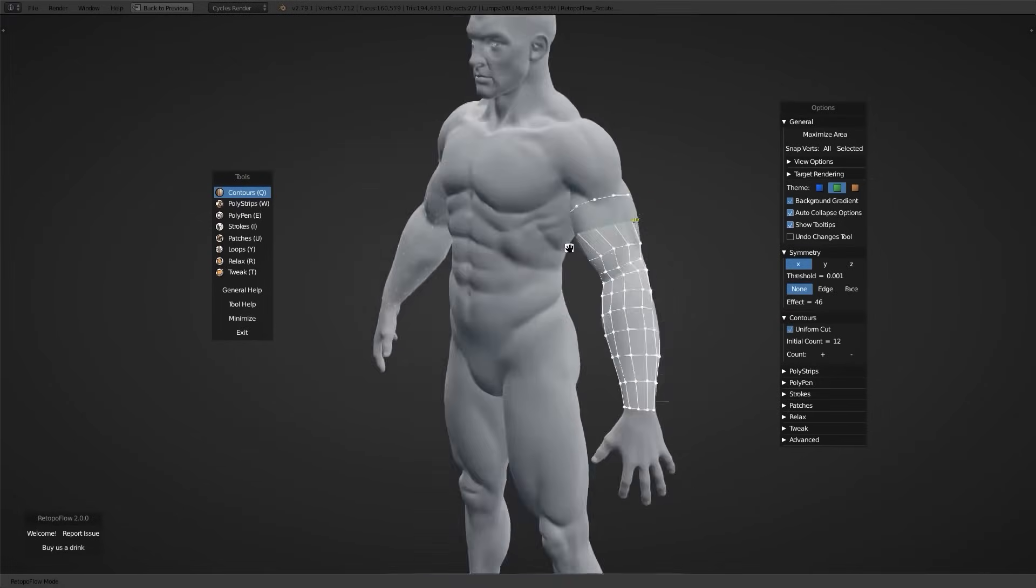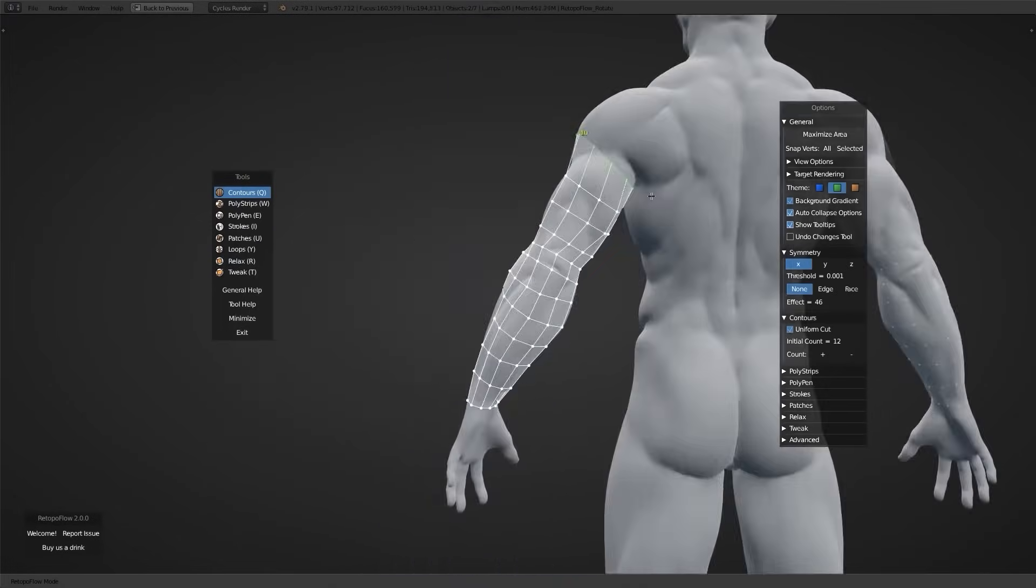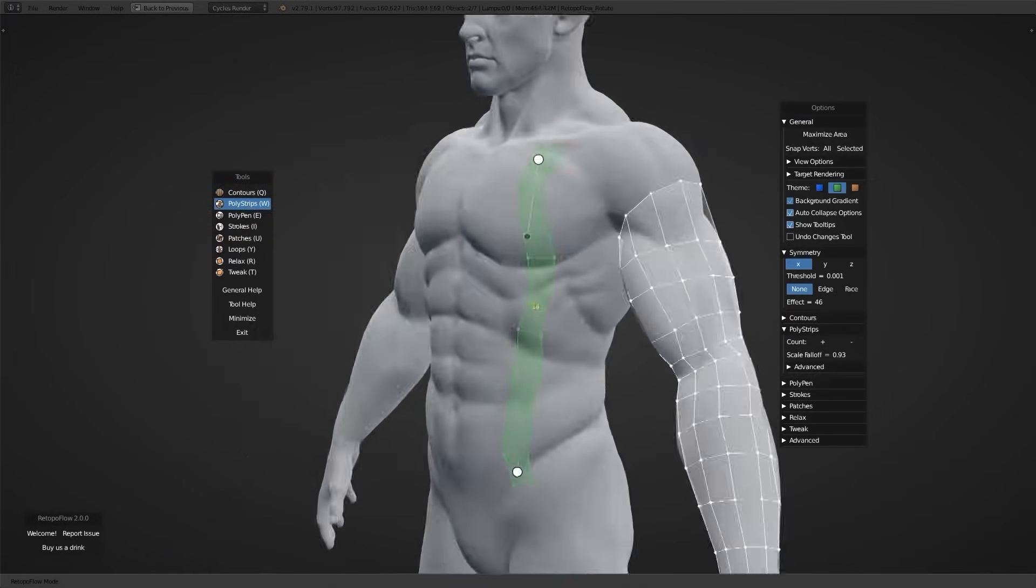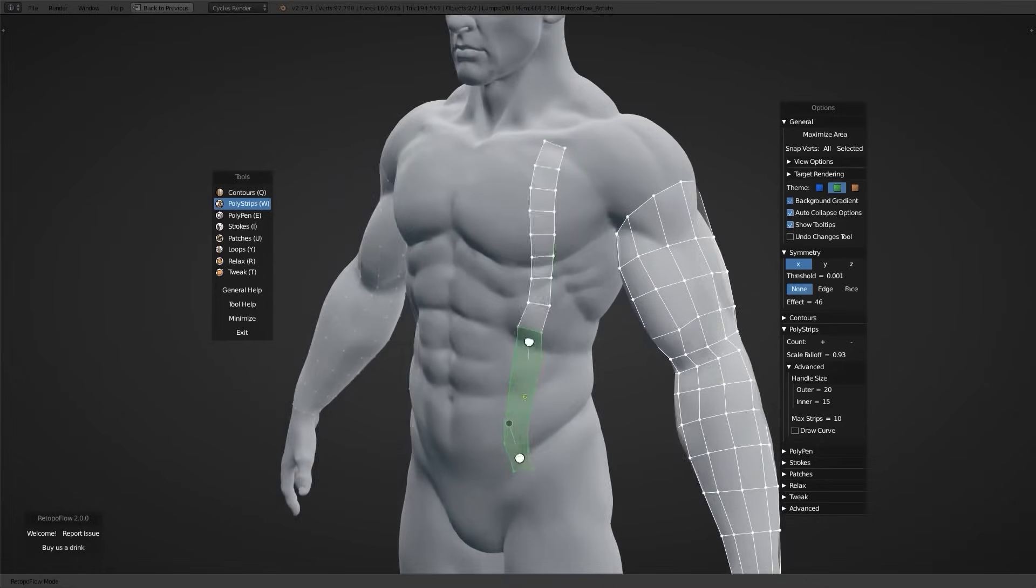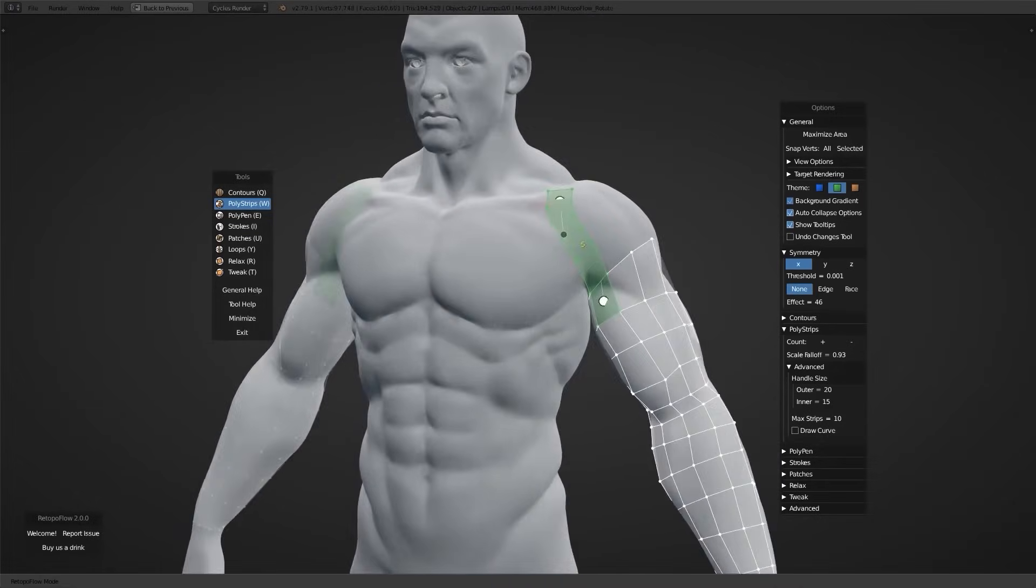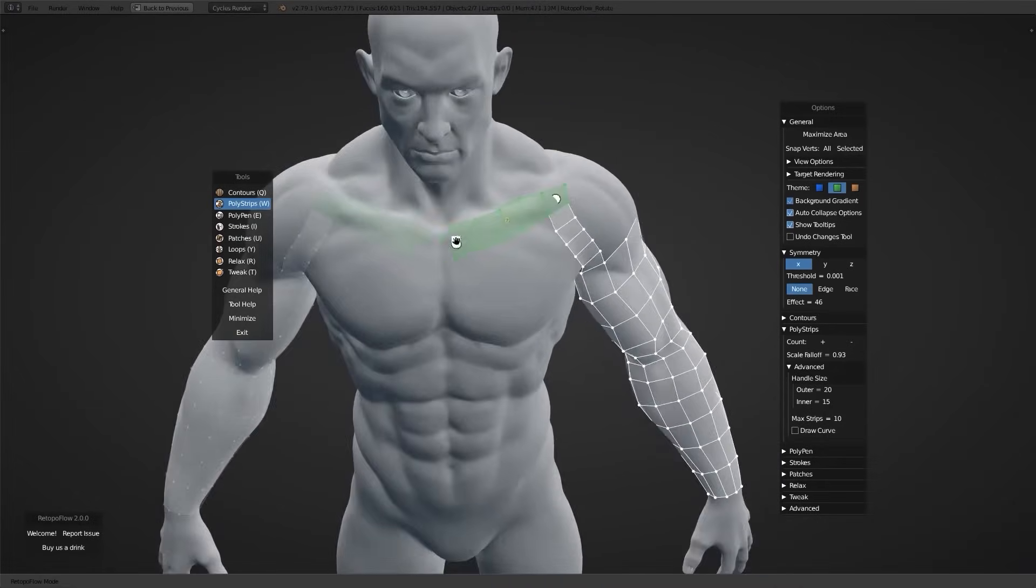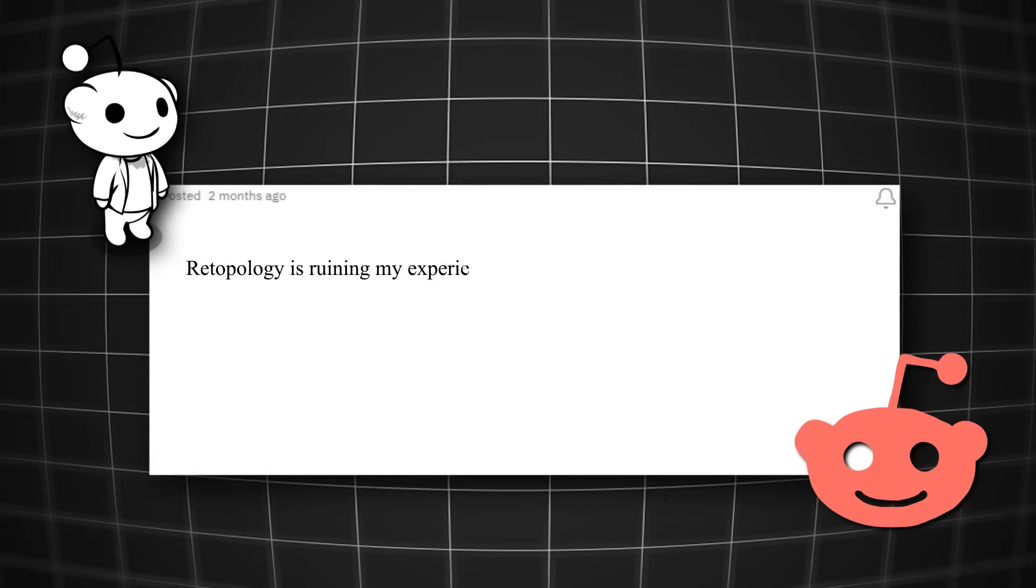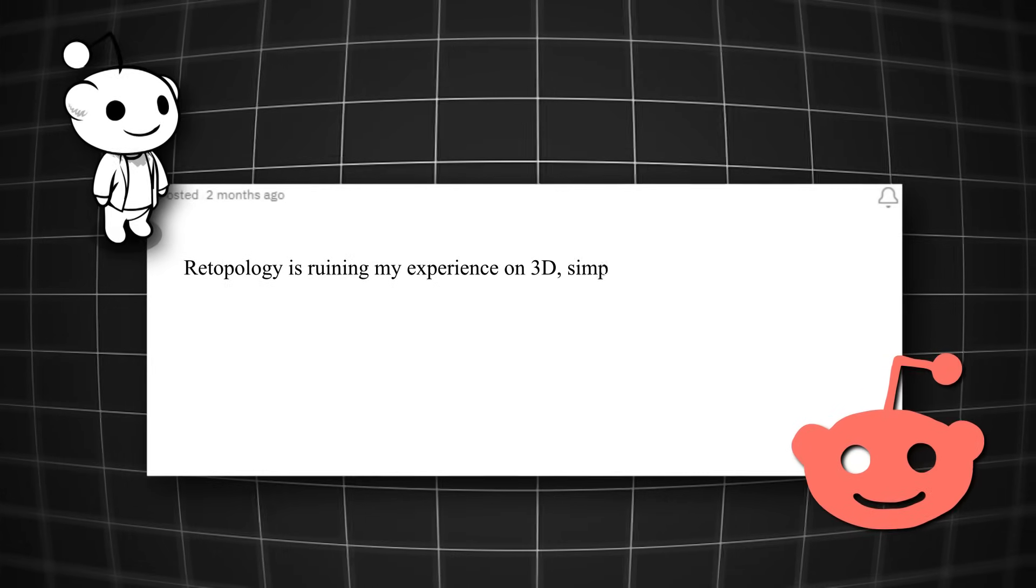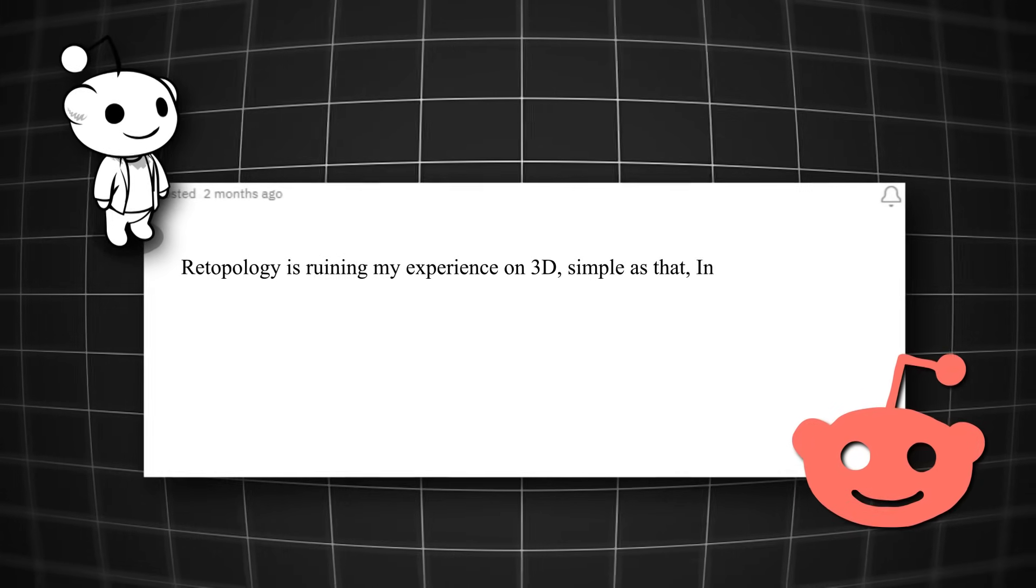But I think this is not gonna be as boring as the next one, which is the almighty re-topology. You can't talk about boredom in 3D without talking about it. And just like how this beginner artist said, re-topology is ruining my experience in 3D. Simple as that.